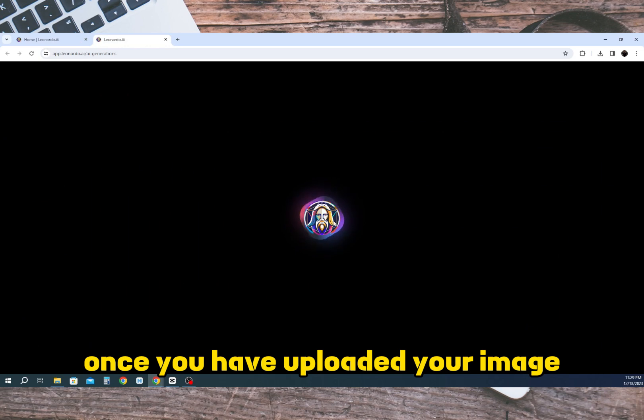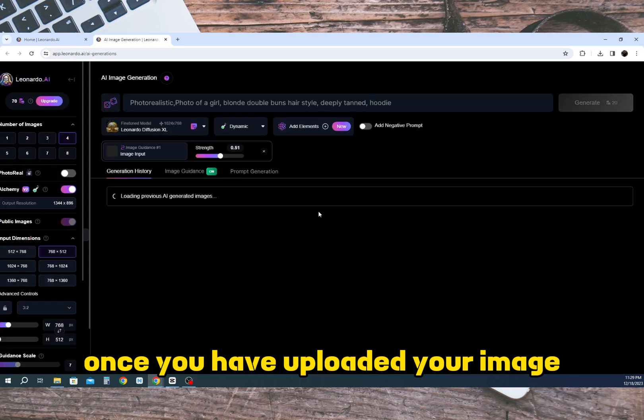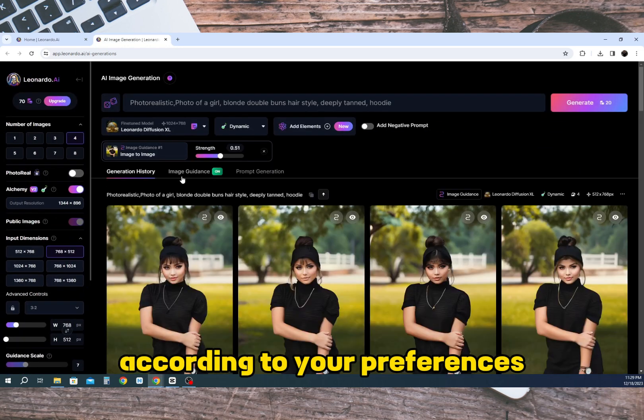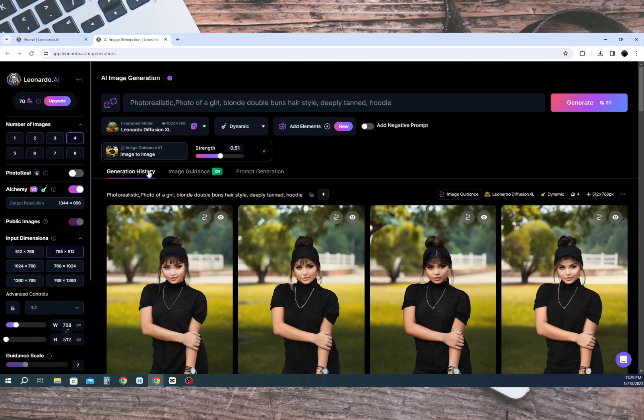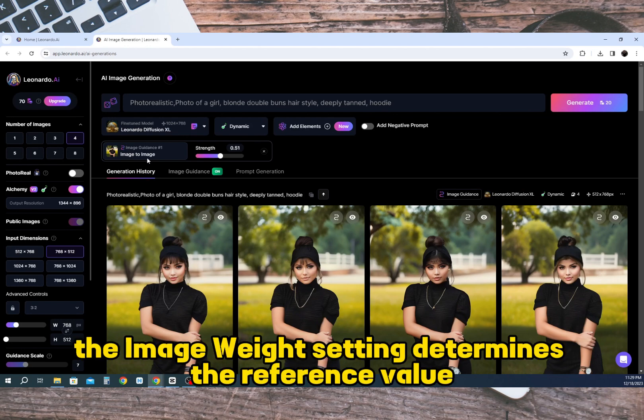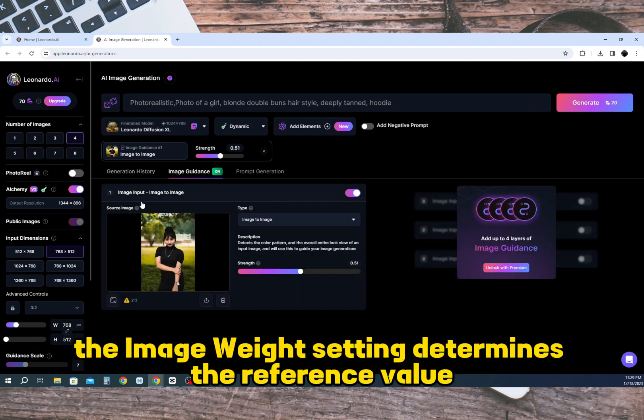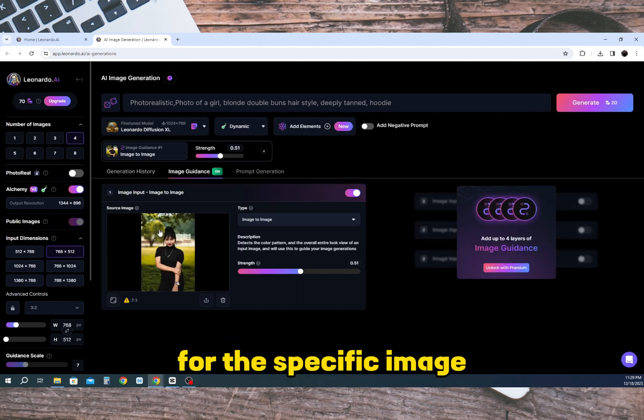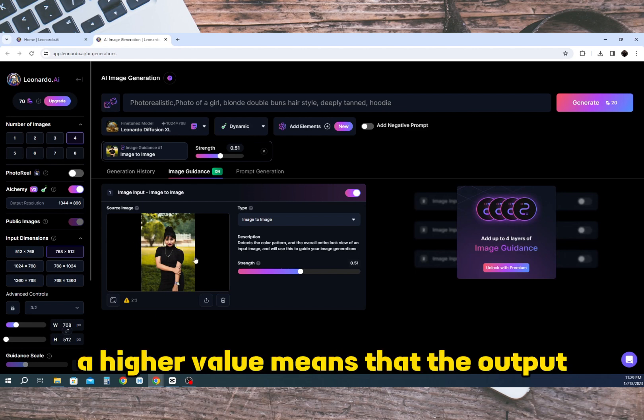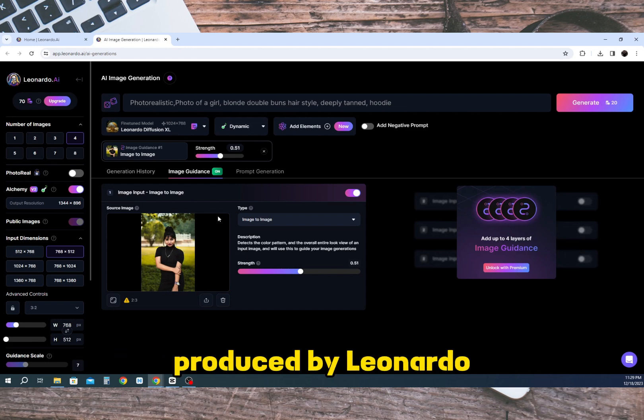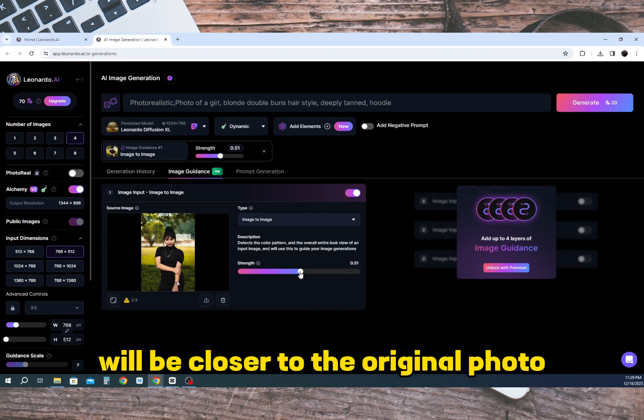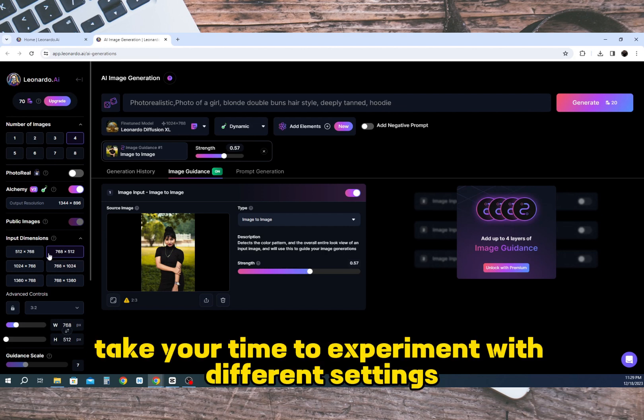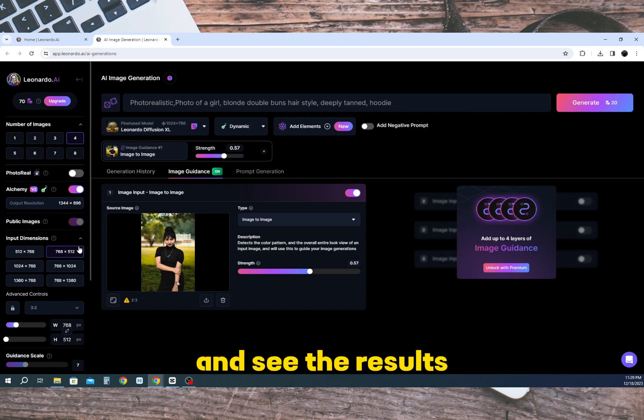Once you have uploaded your image you can adjust the settings according to your preferences. The image weight setting determines the reference value for the specific image. A higher value means that the output produced by Leonardo will be closer to the original photo. Take your time to experiment with different settings and see the results.